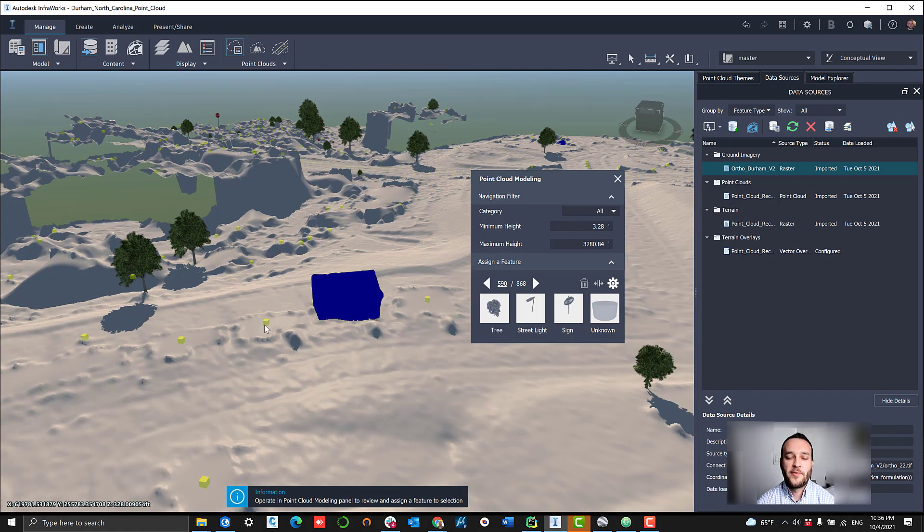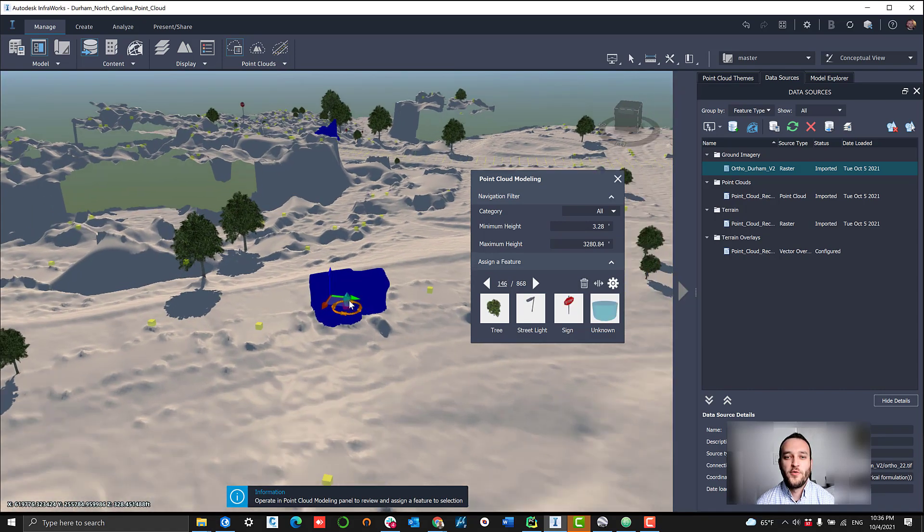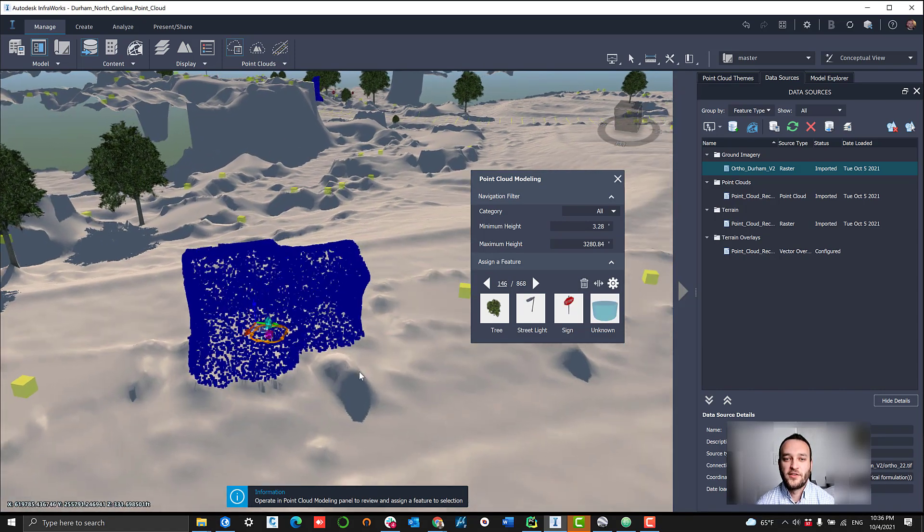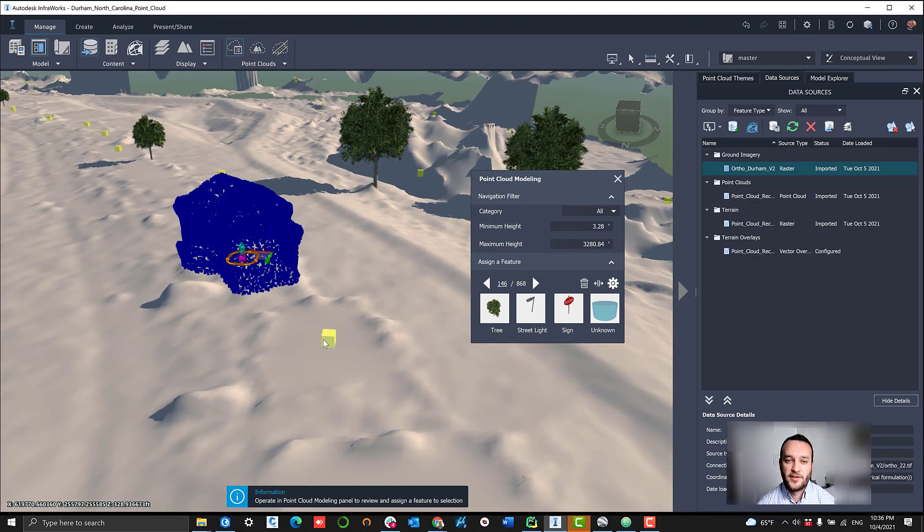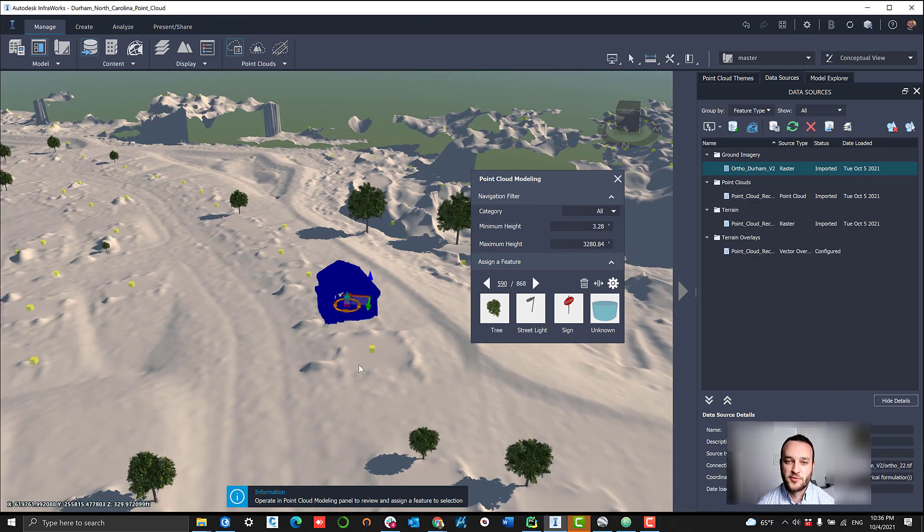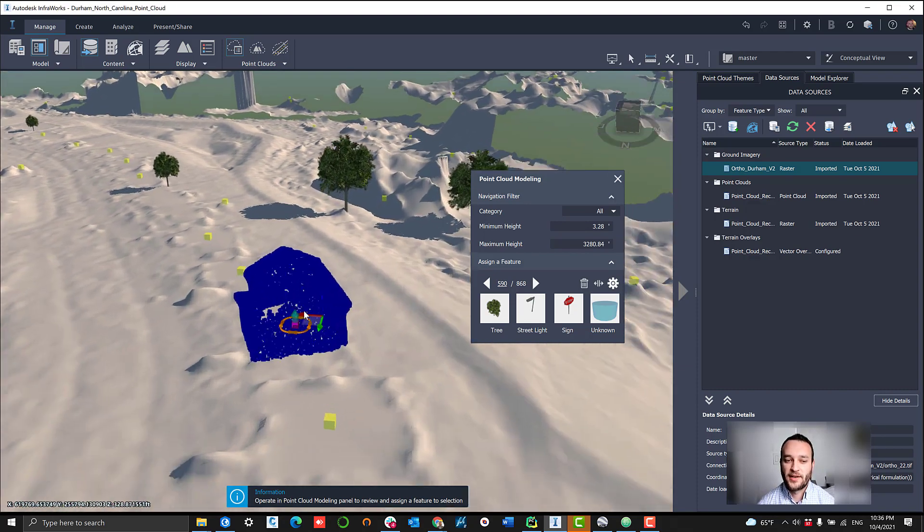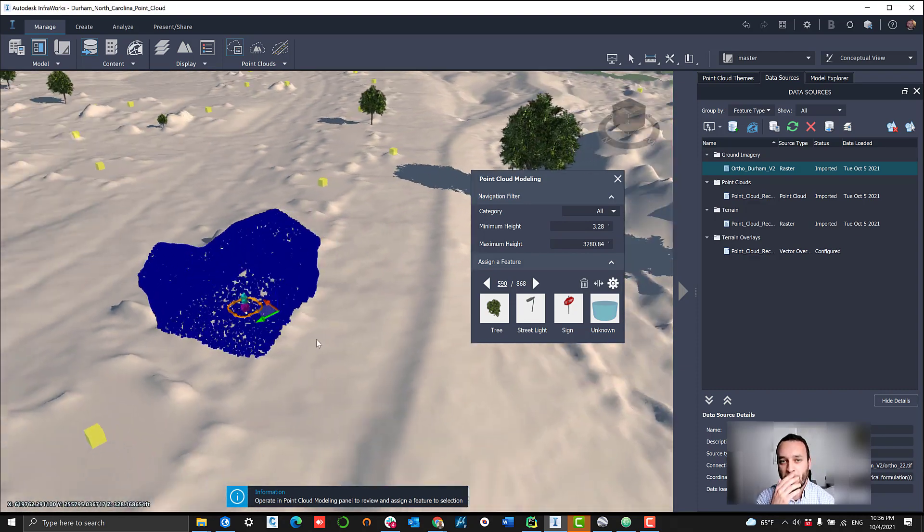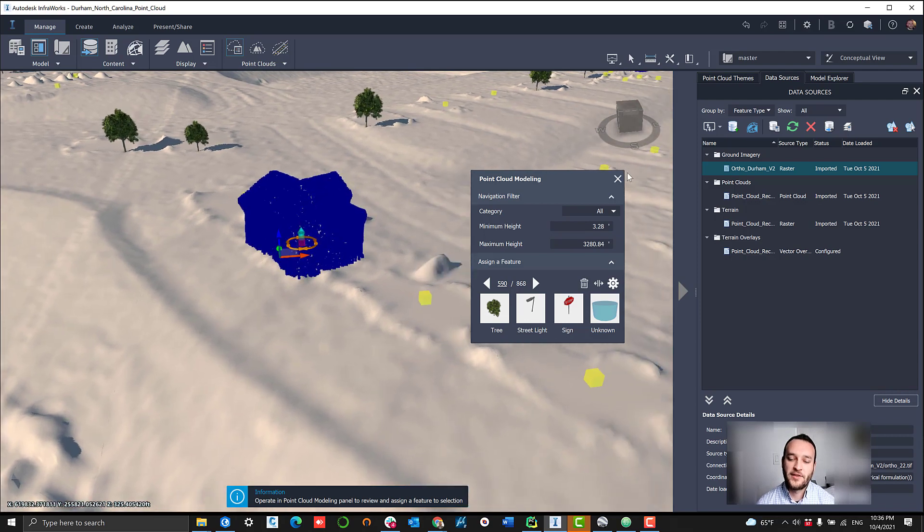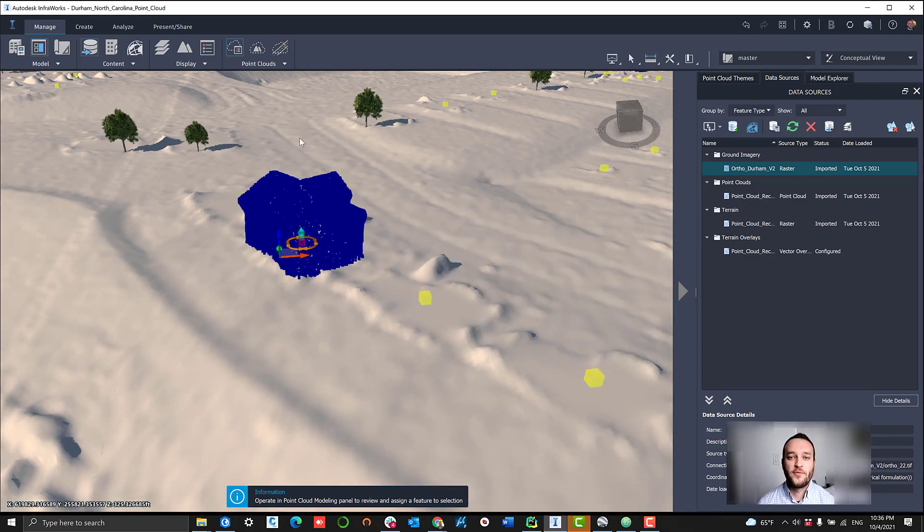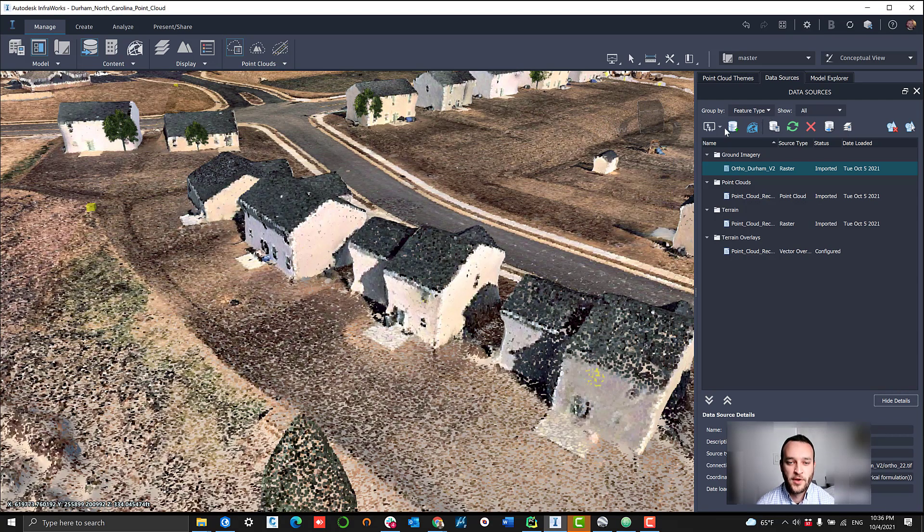Some of our newest products include our AI vector data. This is ground feature recognition where we now vectorize different ground features, one of which is our building footprints.